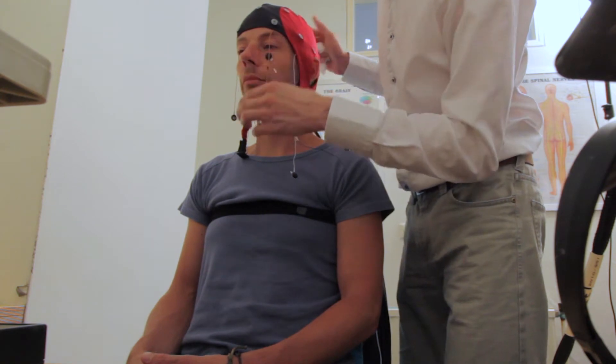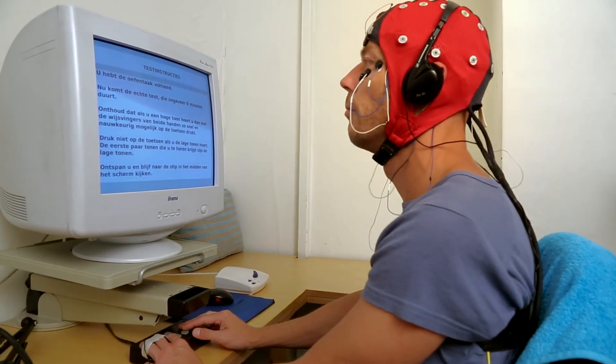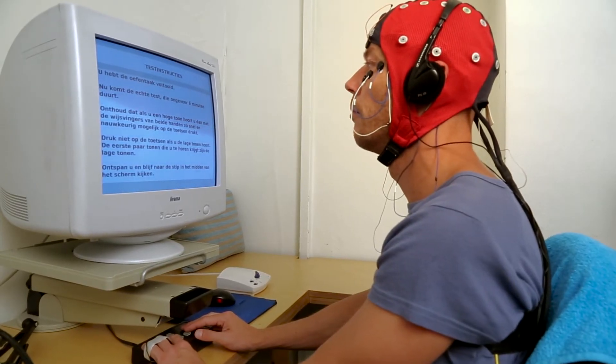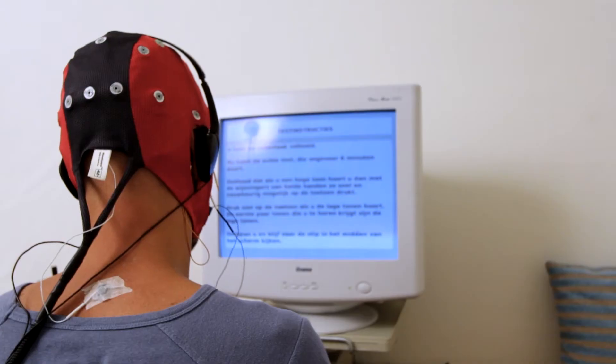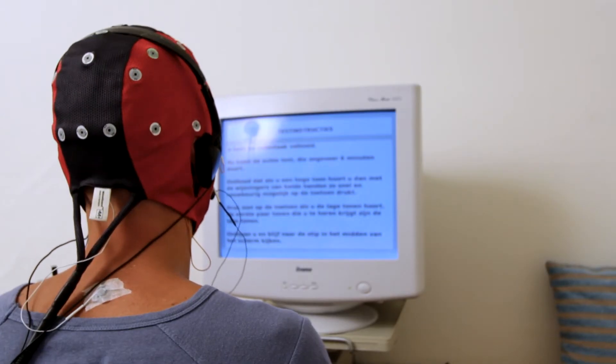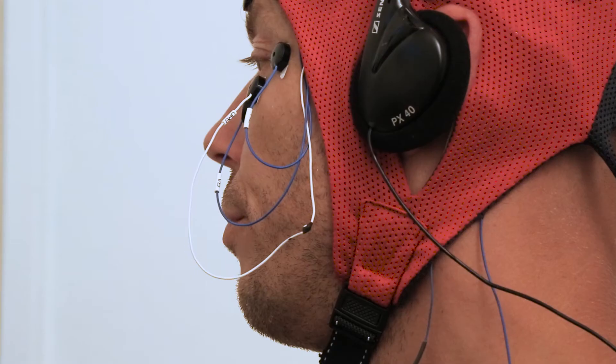Among other things, these electrodes measure eye movements and muscle tension. When everything is properly connected, the QEEG assessment begins.